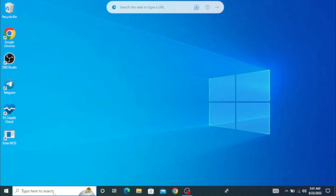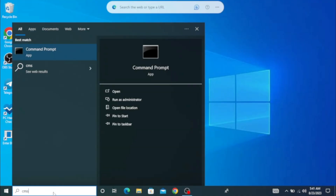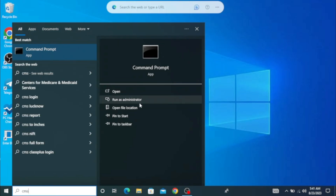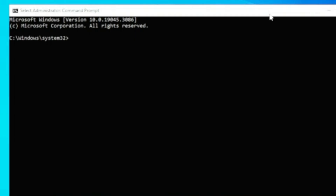Let's move with the first method. What you will have to do is click on your Windows Search, type CMD, and choose Run as Administrator. The black window will come up. The first command that you have to type will be: mbr2gpt /validate /disk:0